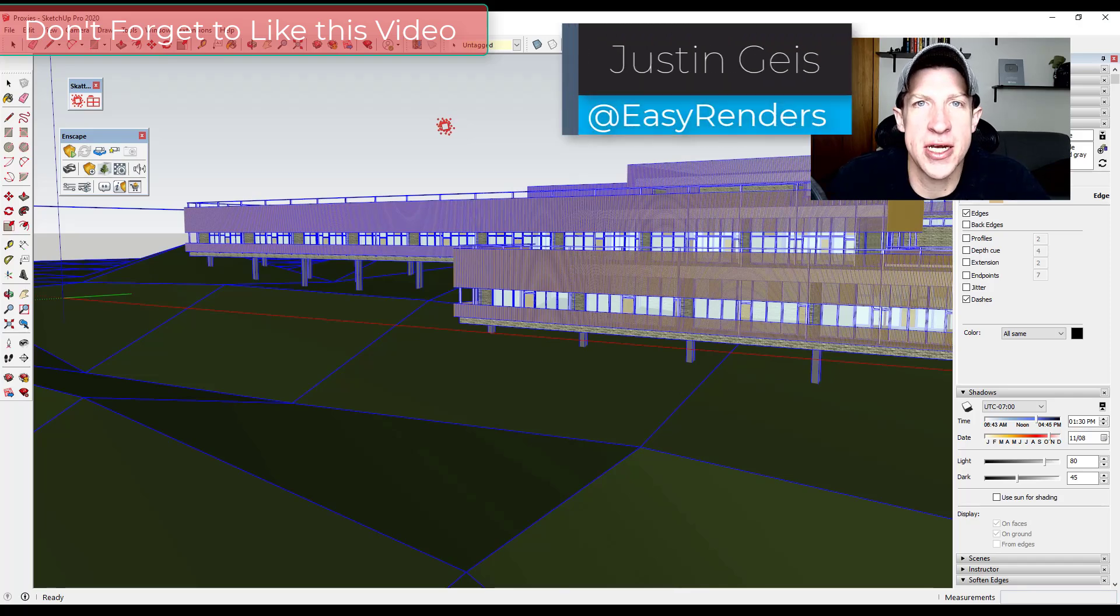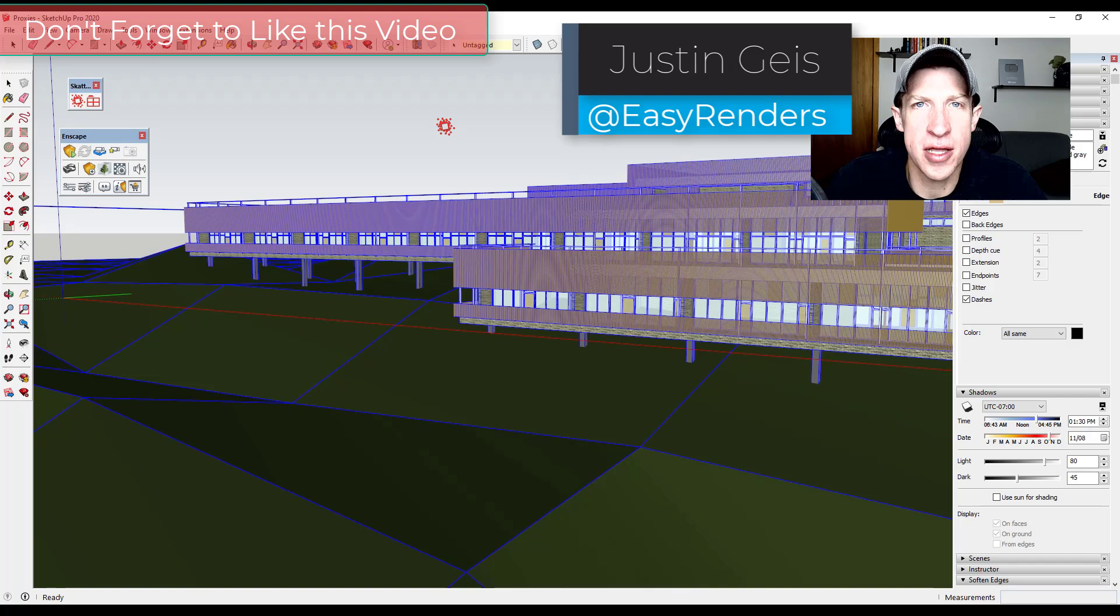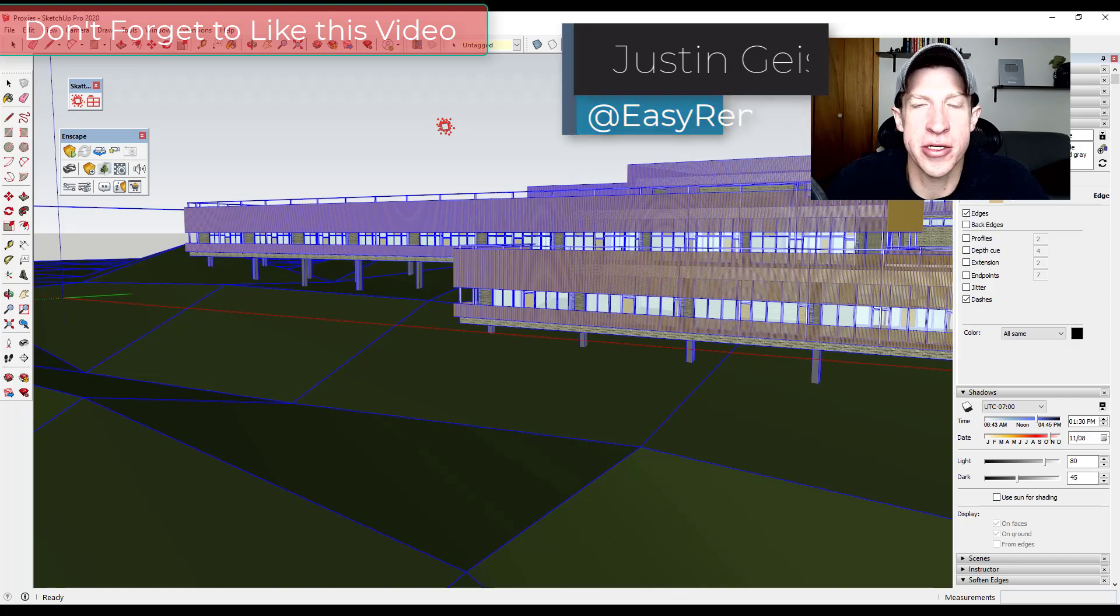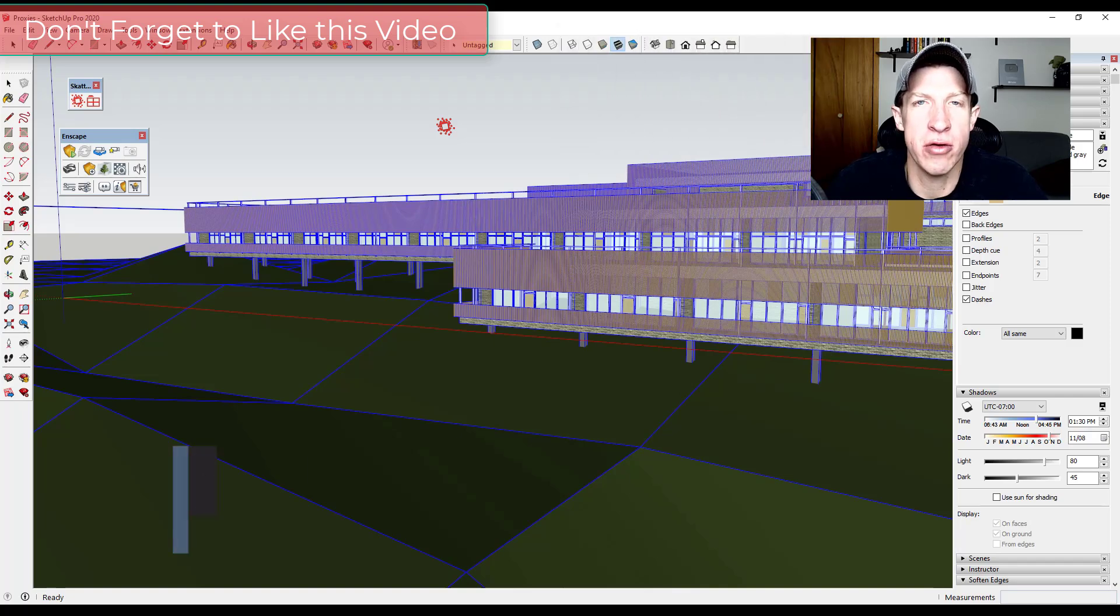What's up guys, Justin here with TheRenderingEssentials.com back with another Scatter tutorial for you.